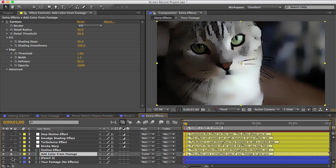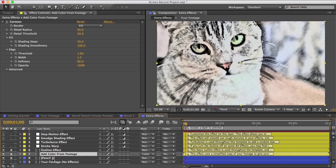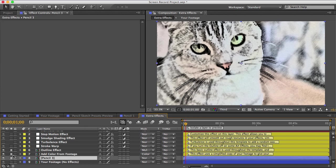And the add color from footage effect is great because you can turn any of the presets into a colored pencil effect. Some of the presets actually have a saturation control in them and that lets you add color, but if they don't you can do it by adding this effect.